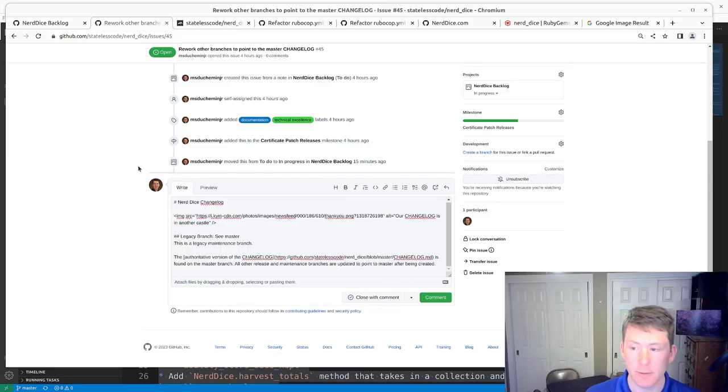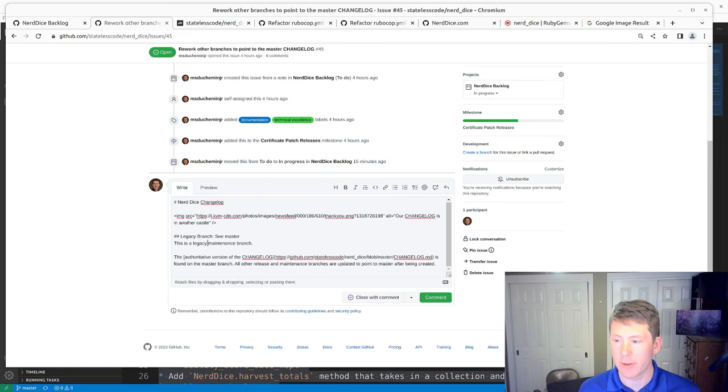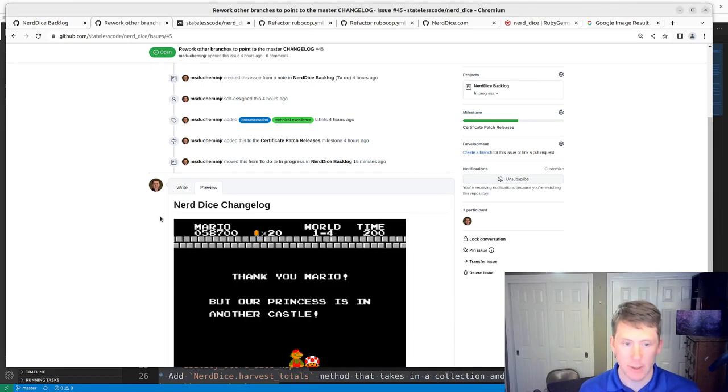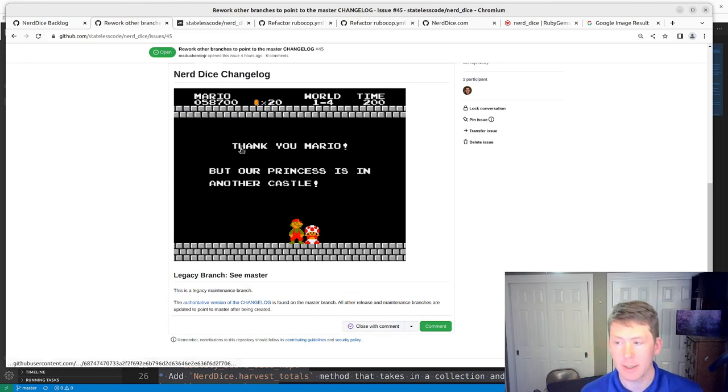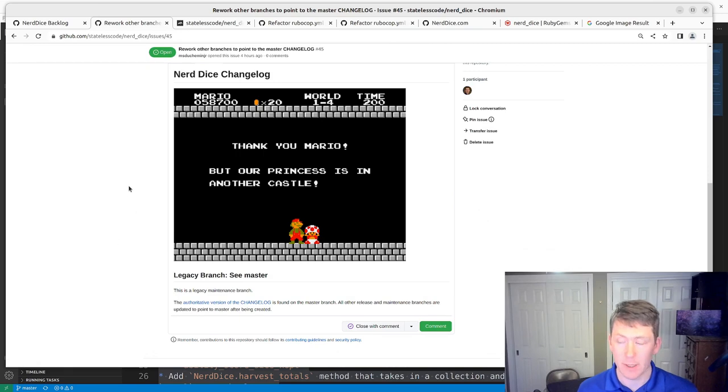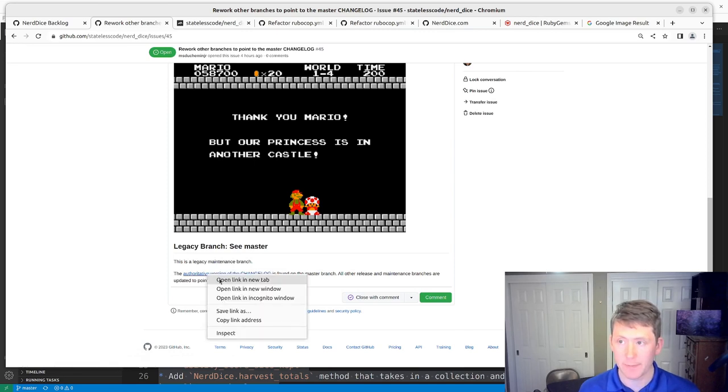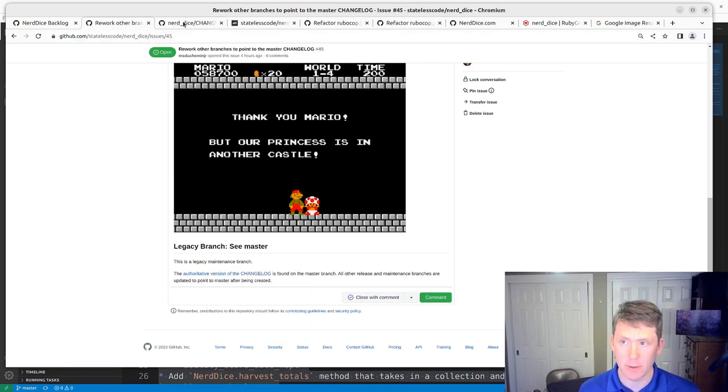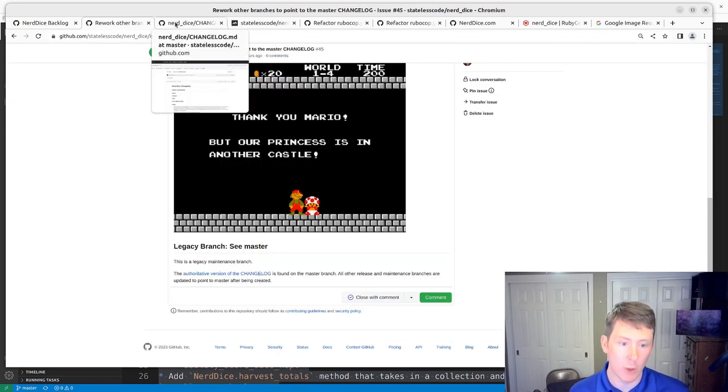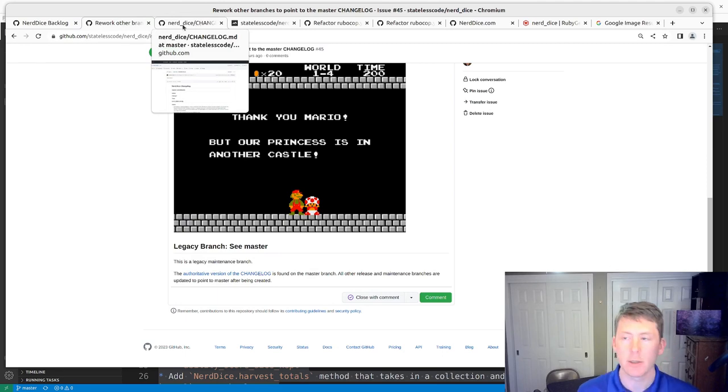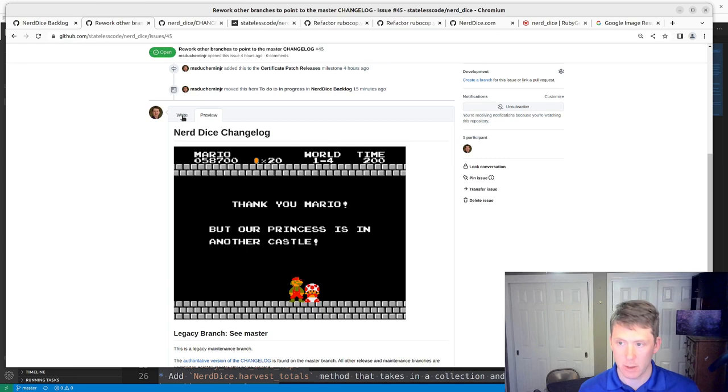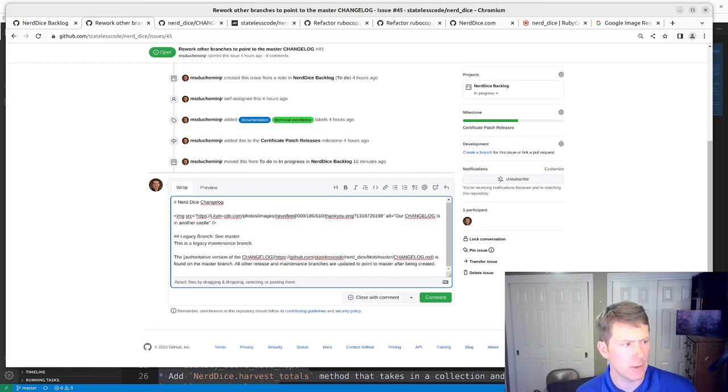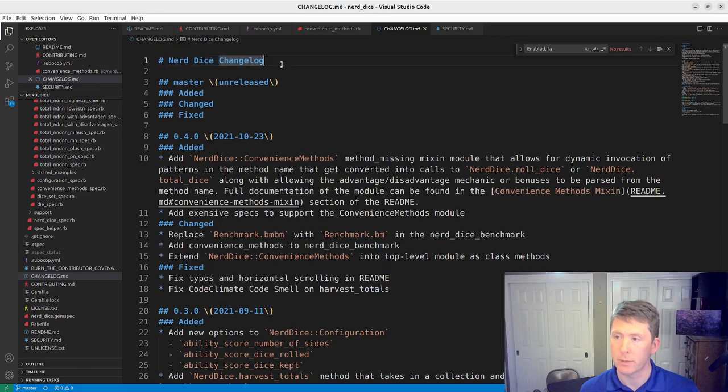All right, this is fairly straightforward. We just say this is a legacy maintenance branch linked to the authoritative one. I added an image here so that when you look in the preview, a little shout out to Super Mario Brothers one - thank you Mario, but our princess is in another castle. So we've got a little bit of fun on those things. And we're using the absolute rather than the relative link to this because we only want the one authoritative changelog. So I think this meets our needs. Do I have the Nerd Dice changelog written like that? Yeah, I do. So we'll just keep that as is.